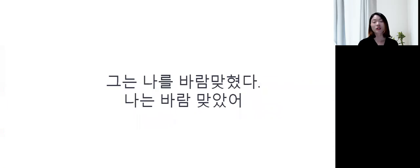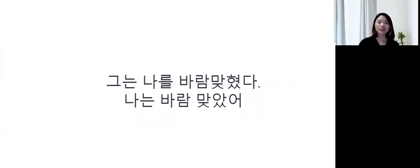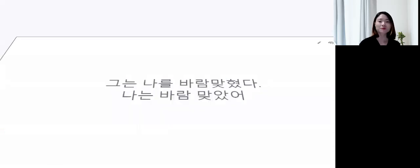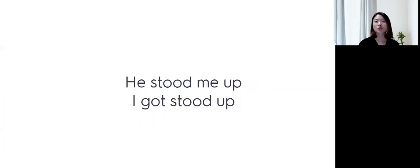그는 나를 바람 맞췄어. 그래서 나는 바람 맞았어 라는 표현을 영어로는 어떻게 할까요? So, in English, we say, he stood me up. He stood me up.